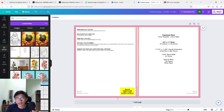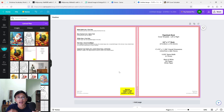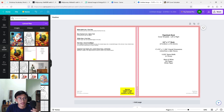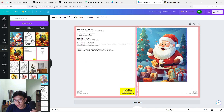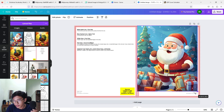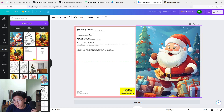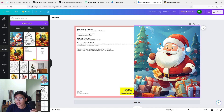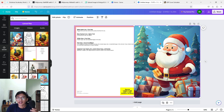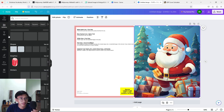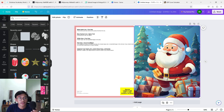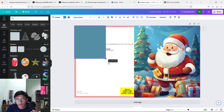Now it's time to upload the image generated from MidJourney — for me that would be the Santa Claus image. Make sure you choose the image that has been upscaled. After uploading, press the image and we've got our Santa Claus cover — it looks quite nice. Put it on the front cover and resize it a bit. For the back cover, I usually use a one-tone color. Press Elements, choose a shape, resize it, and use red which is suitable for Christmas.